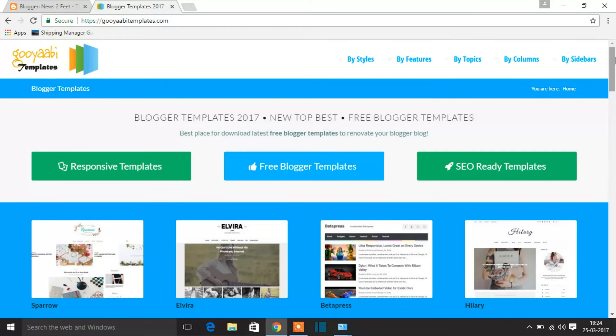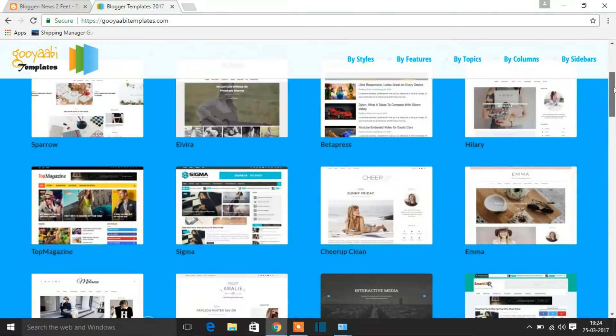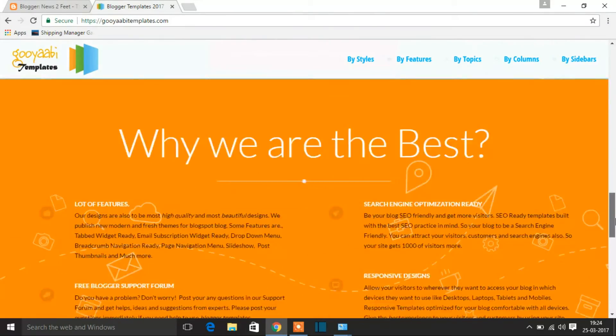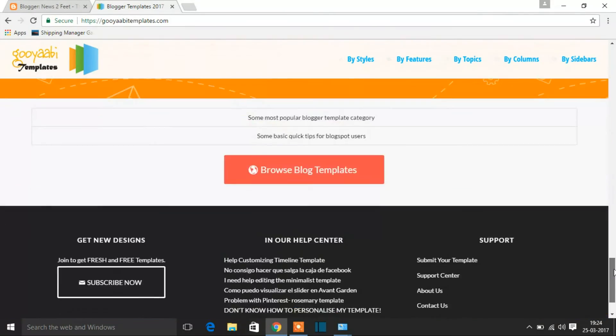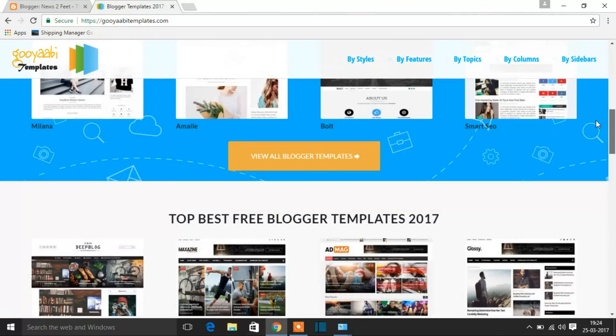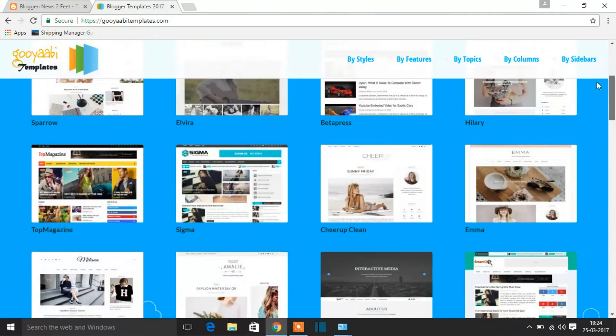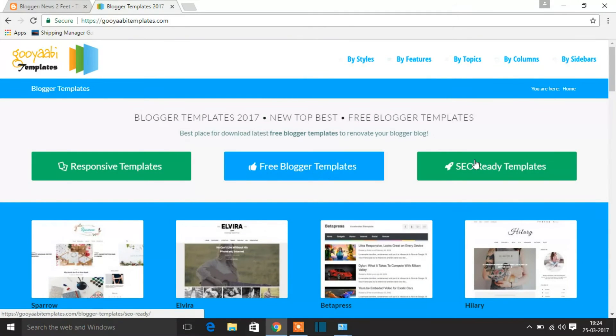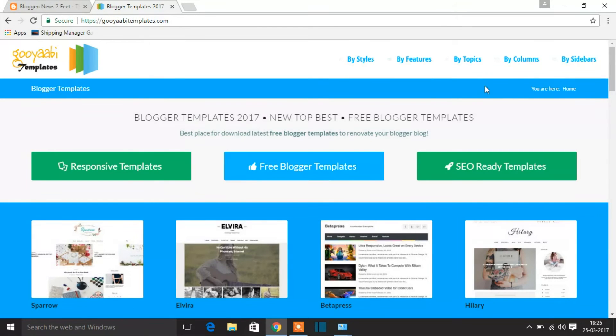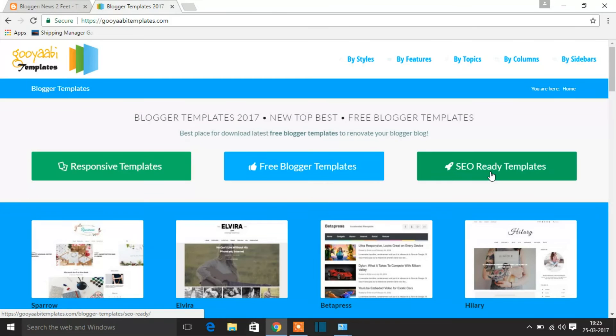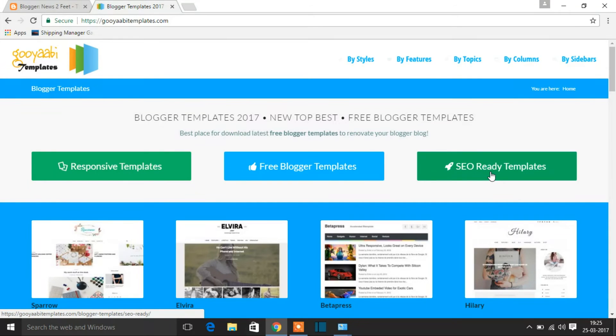They're pretty decently made. In this website you can see separate categories for everything. I would recommend you always to choose responsive templates. Here you can see responsive templates, free blogger templates, and SEO ready templates. I'll be making some separate videos on all these three as well. What is responsive, what is free blogger, and what is SEO ready templates. To see all those, you just need to like and subscribe to my channel so that you will be getting updates for all my videos.